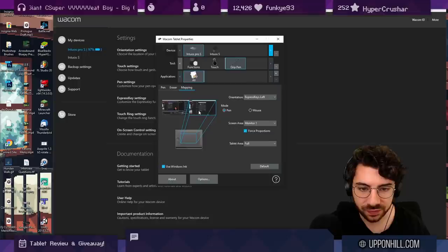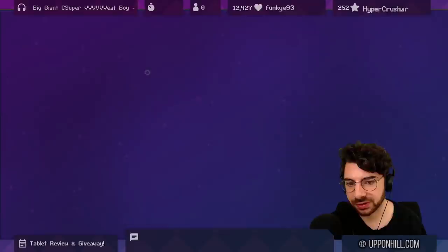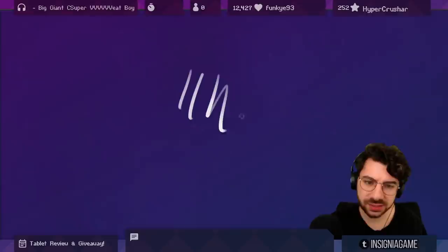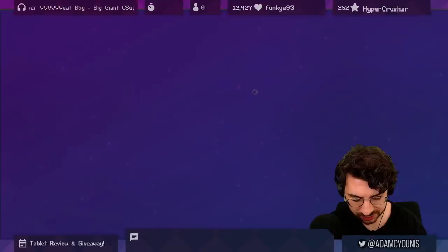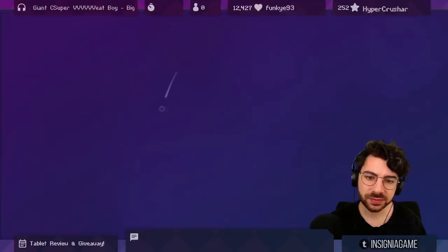This is just the Wacom Tablet Properties. I've already got a version of this installed because I use the Pro. This is pretty straightforward. Intuos S, screen monitor one. First tests out the gate, the Intuos Pro small from 2013 is a much less grippy feel to it. This is very grippy, it doesn't feel glossy at all, it feels quite textured, which is different.